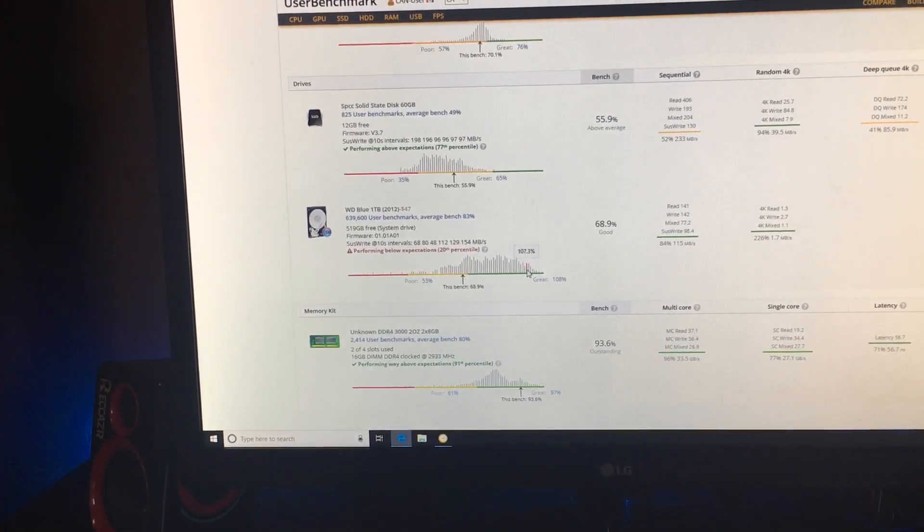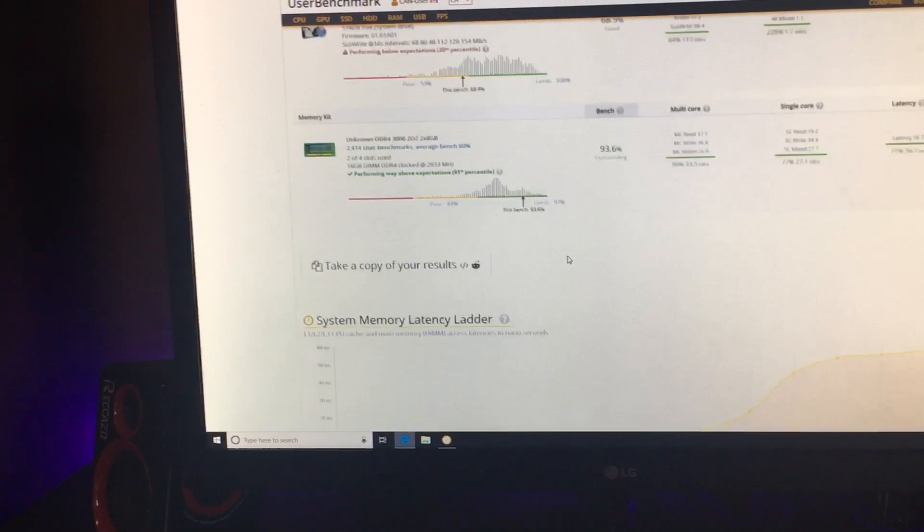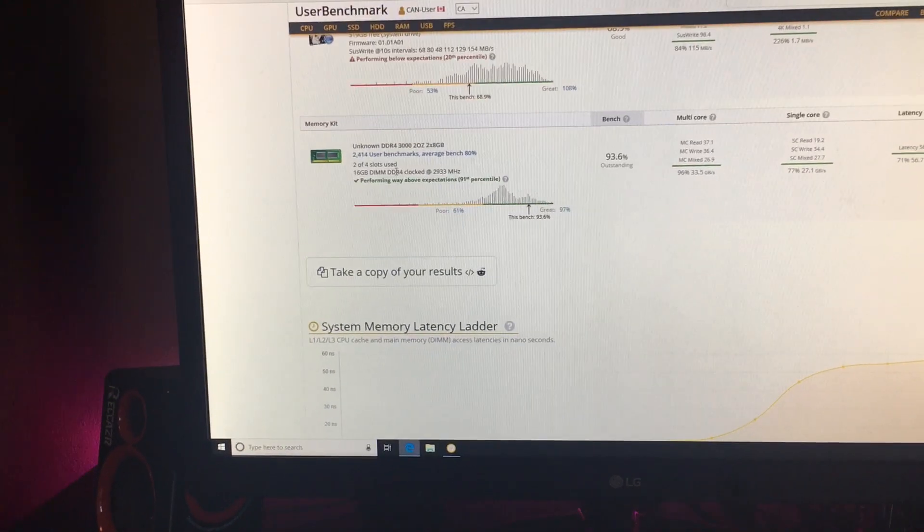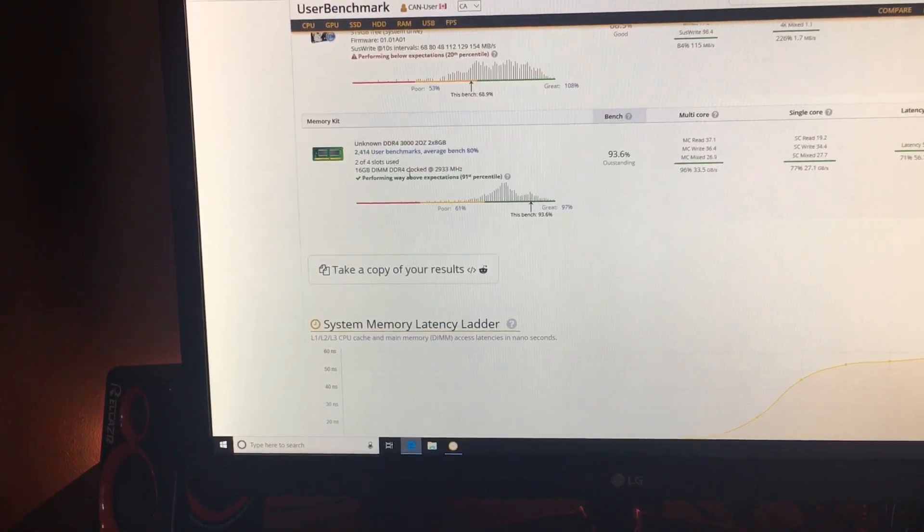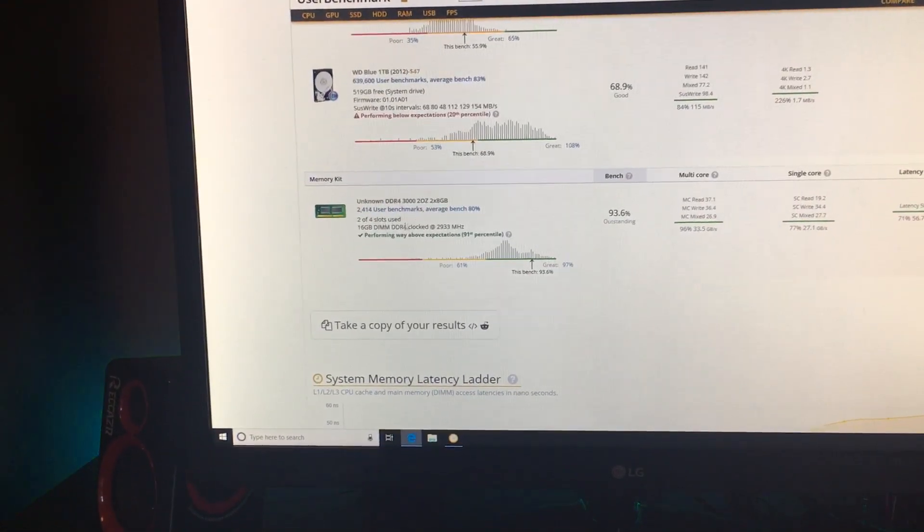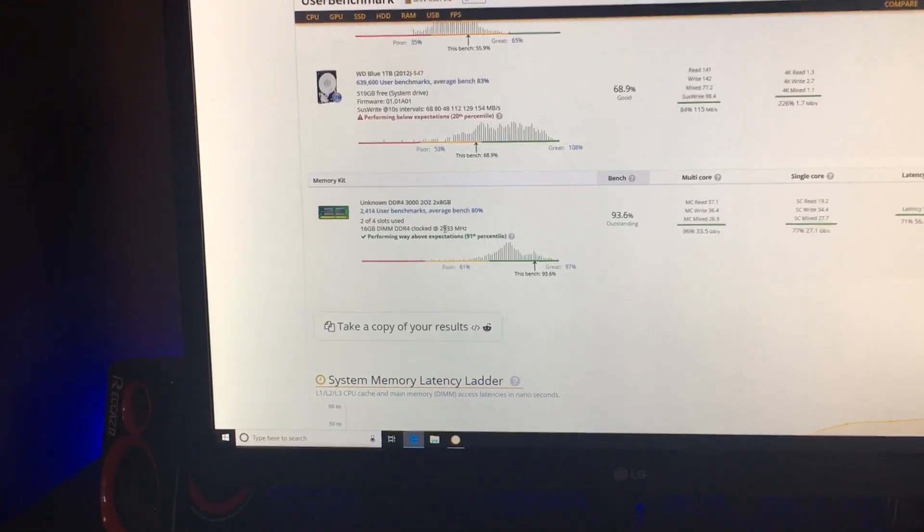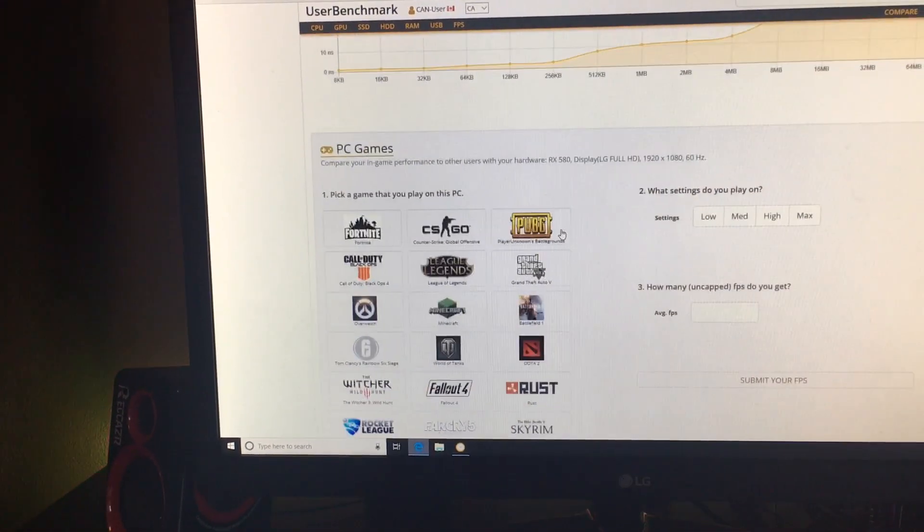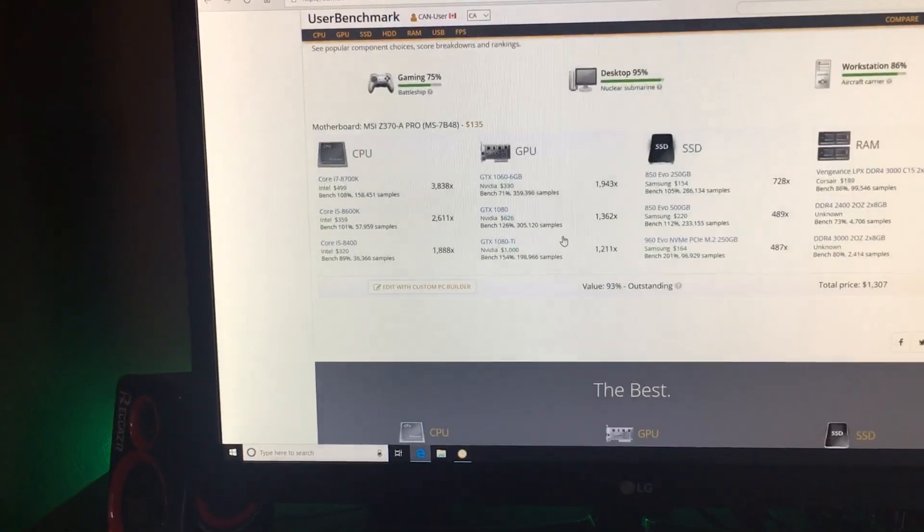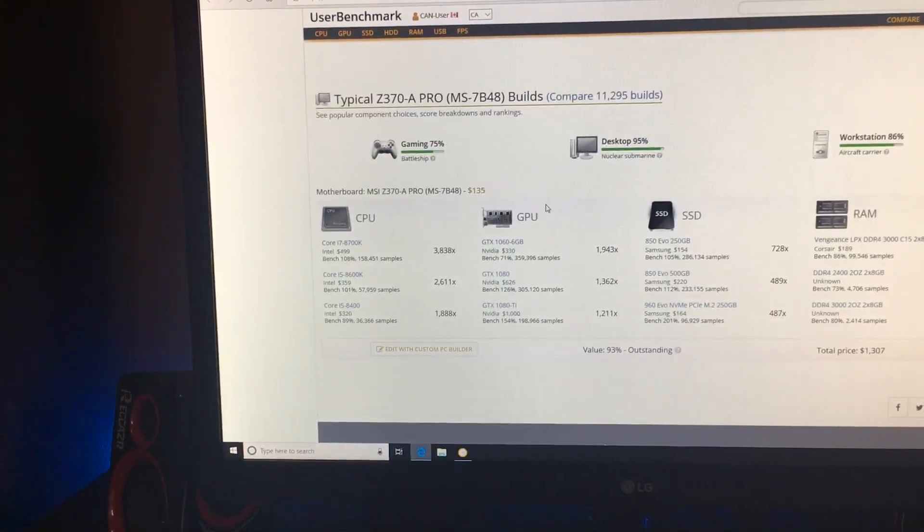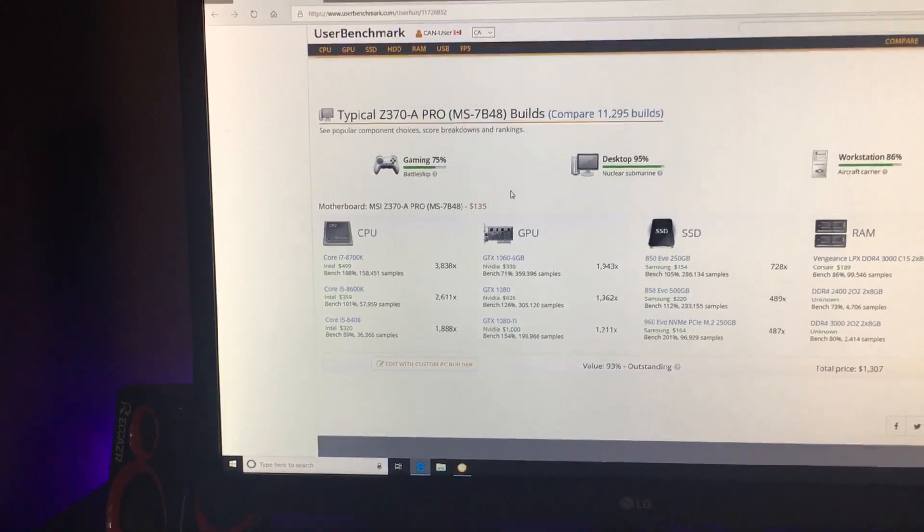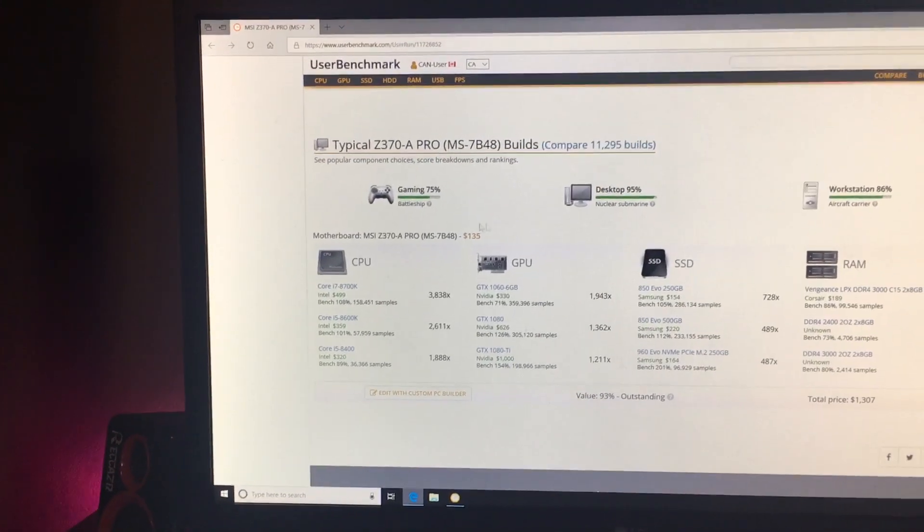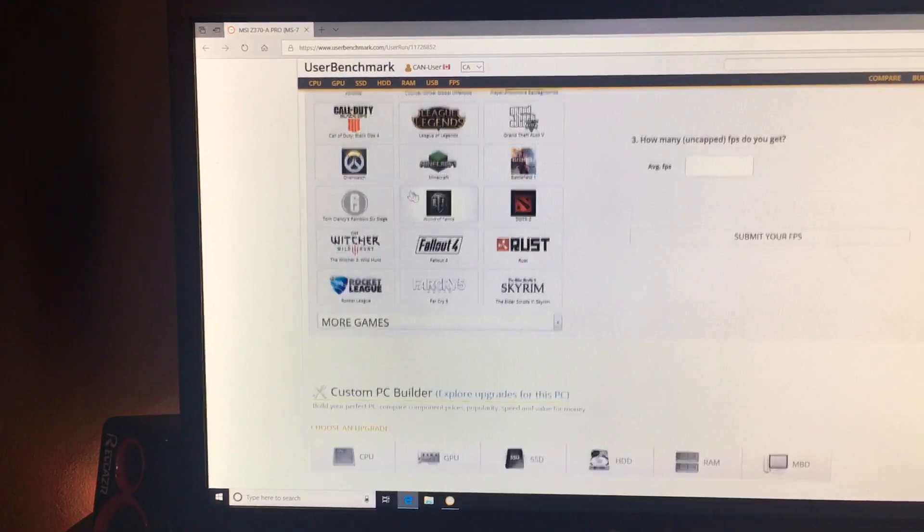Typically it scores 75, but I only scored 79, so maybe I'll do another test.